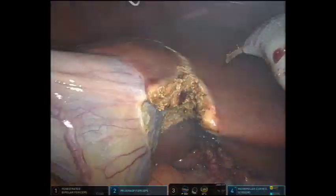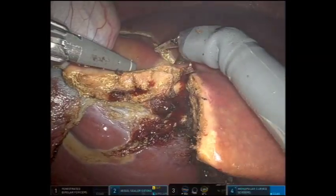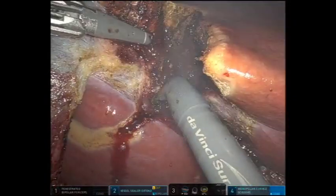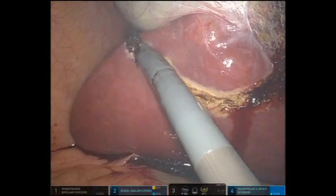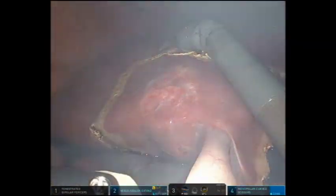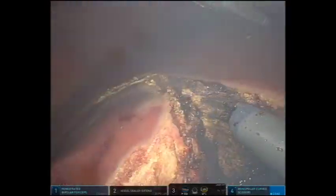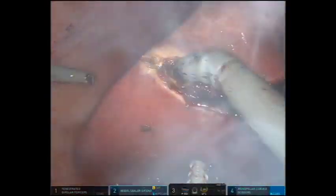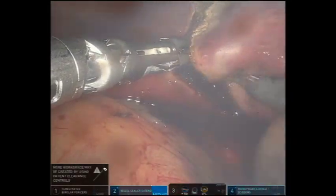The segment 5 resection was then begun using the robotic scissor. As small vessels were encountered, they were cauterized using the scissor. The dissection was continued perpendicular to the margins created using the ultrasound probe, with the scissor placed into the liver at 90-degree angles to ensure the margin remains clear.